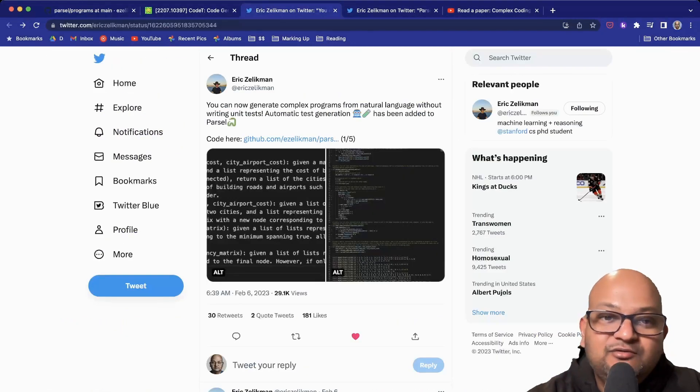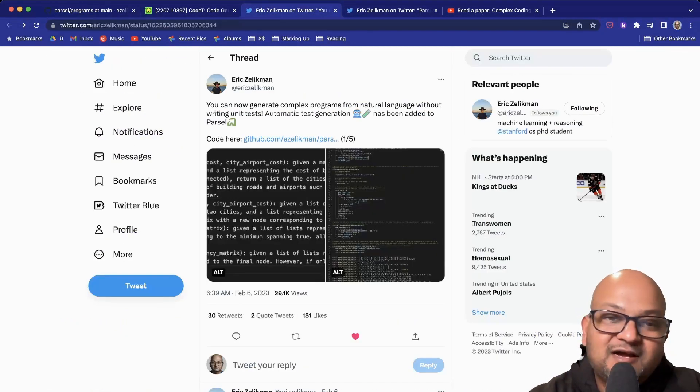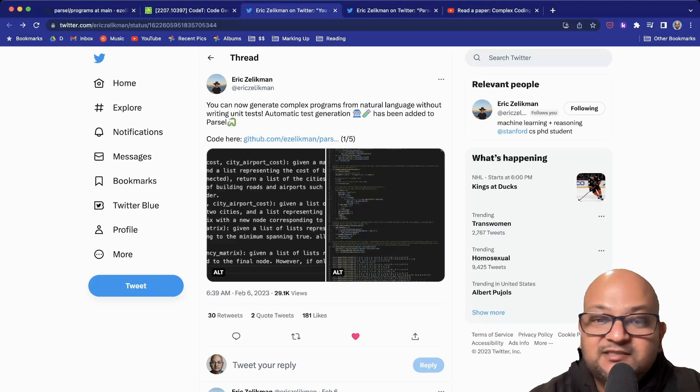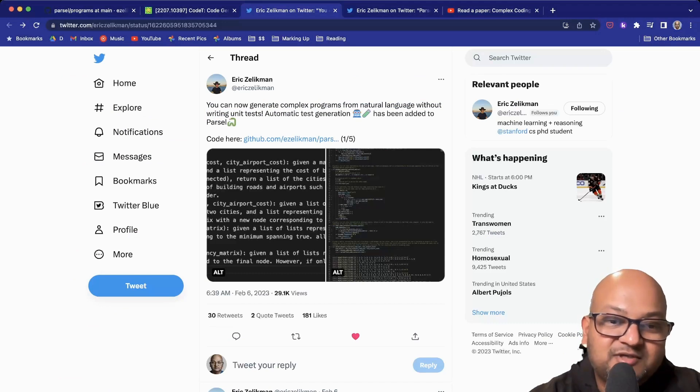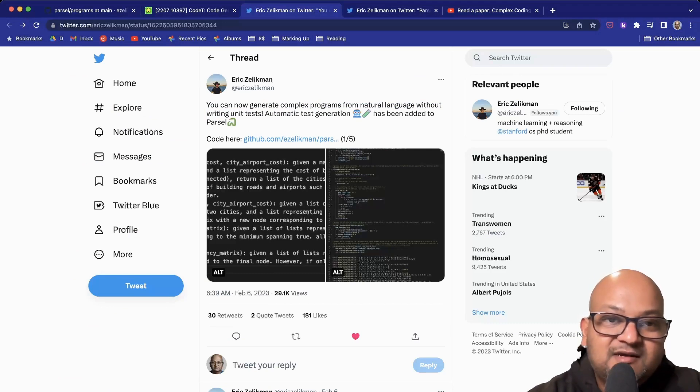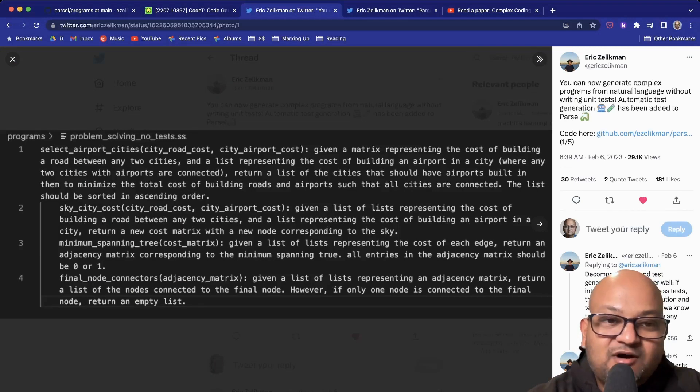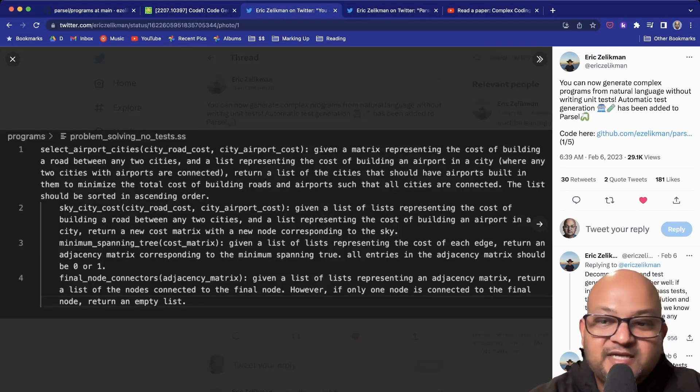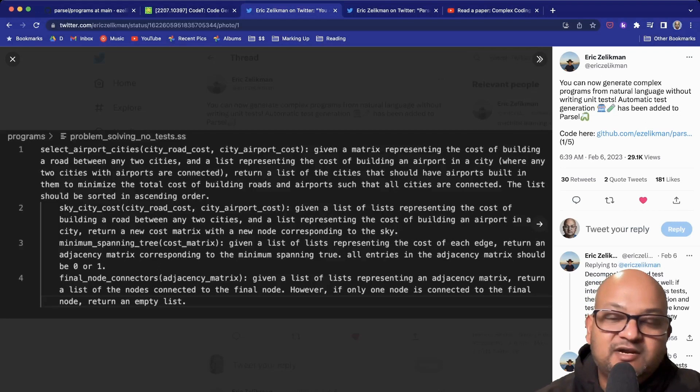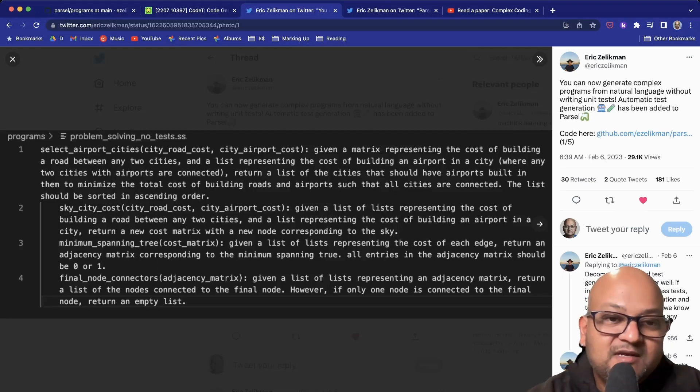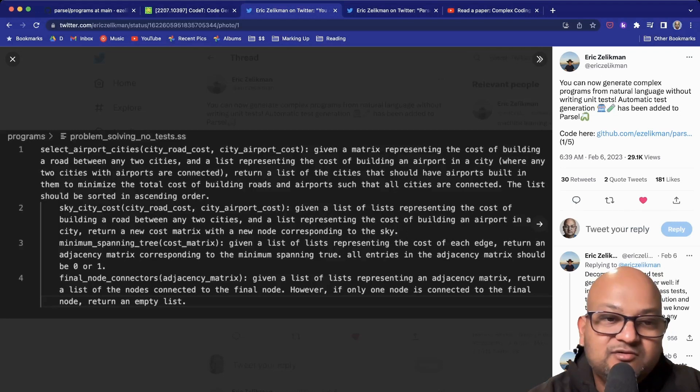The two new additions I really wanted to highlight were generating programs without writing those unit tests, without those input-output examples. This was added just a couple of weeks ago, and the author is tweeting about it over here. You can see how in one of these examples, the one that talks about airports and roads and transportation costs and trying to find a solution that minimizes costs. Here you see the spec, but without any of the unit tests.